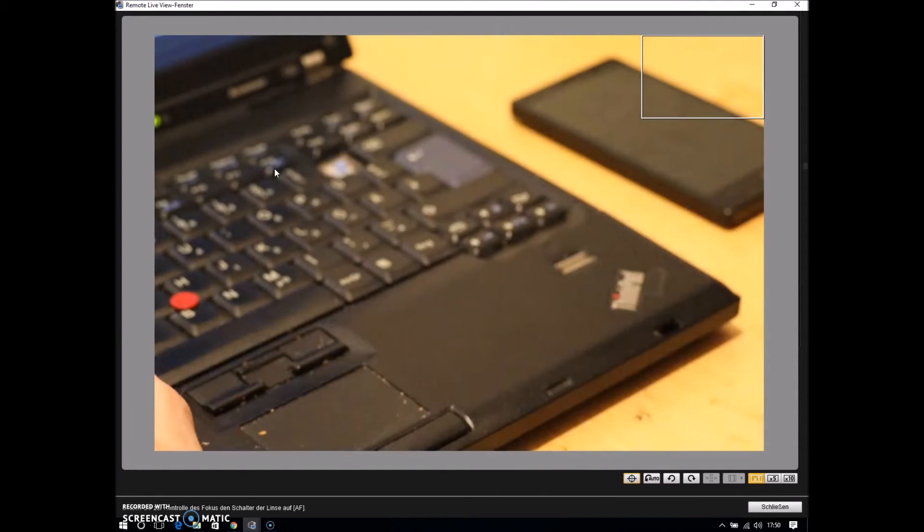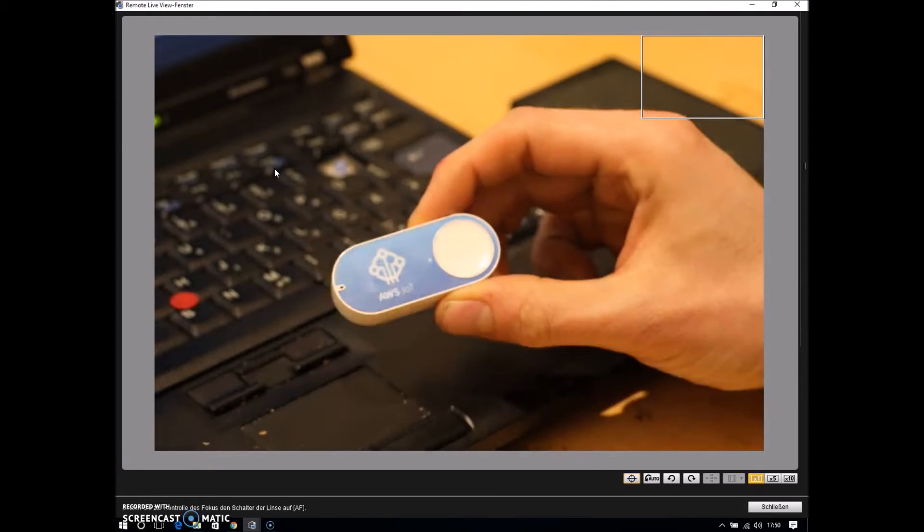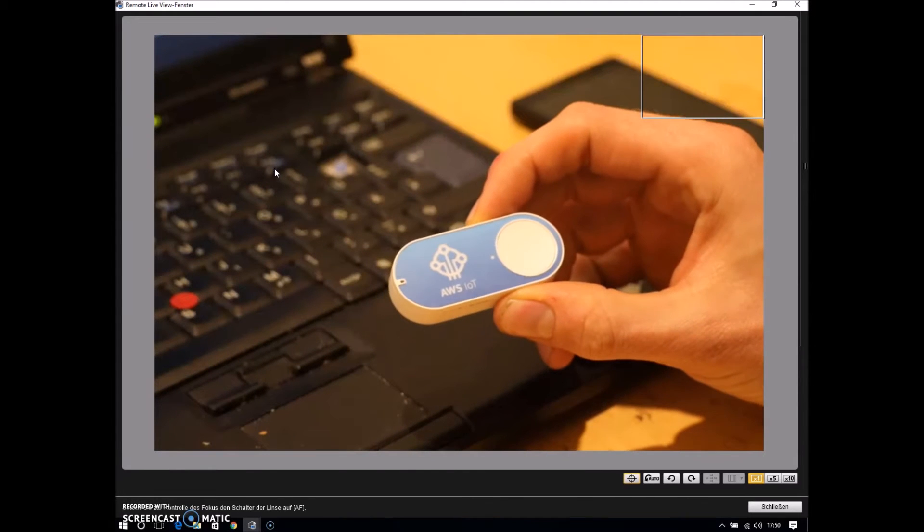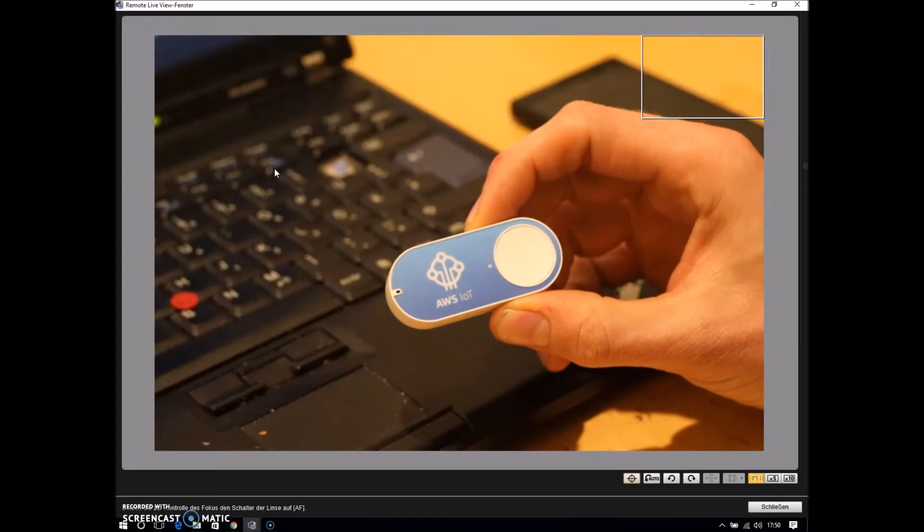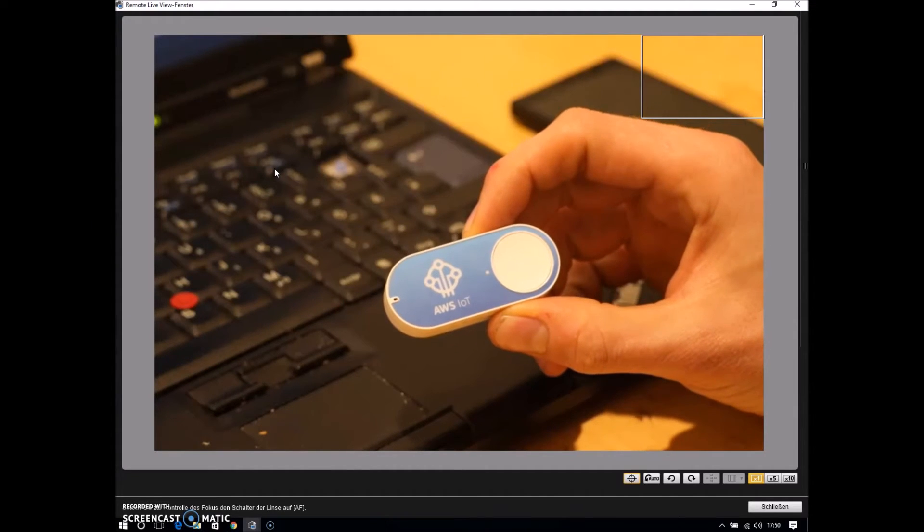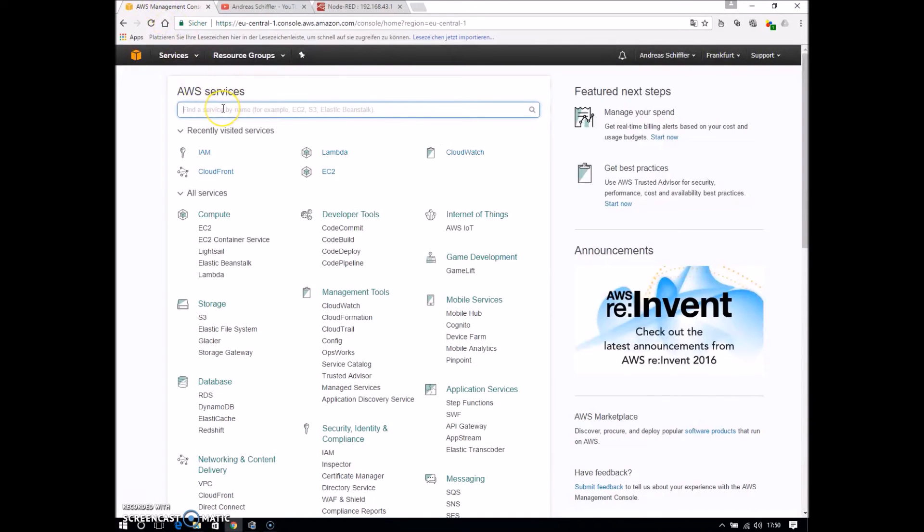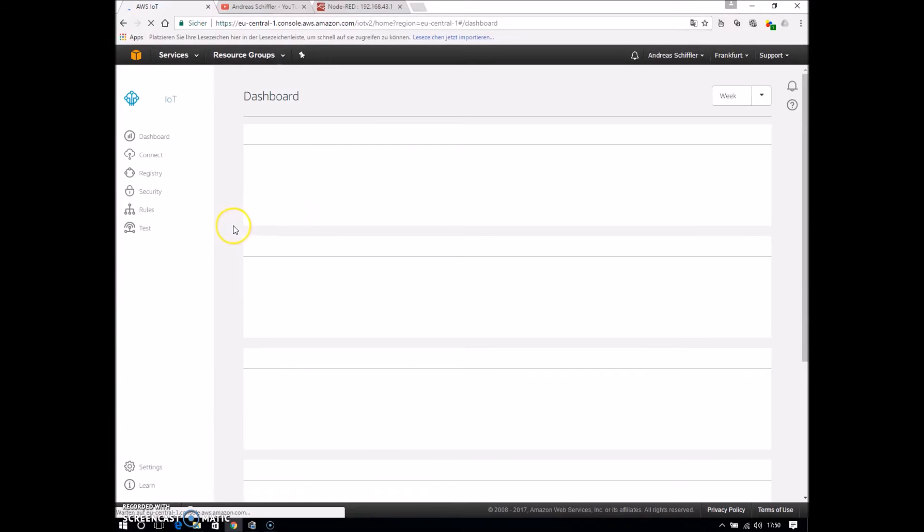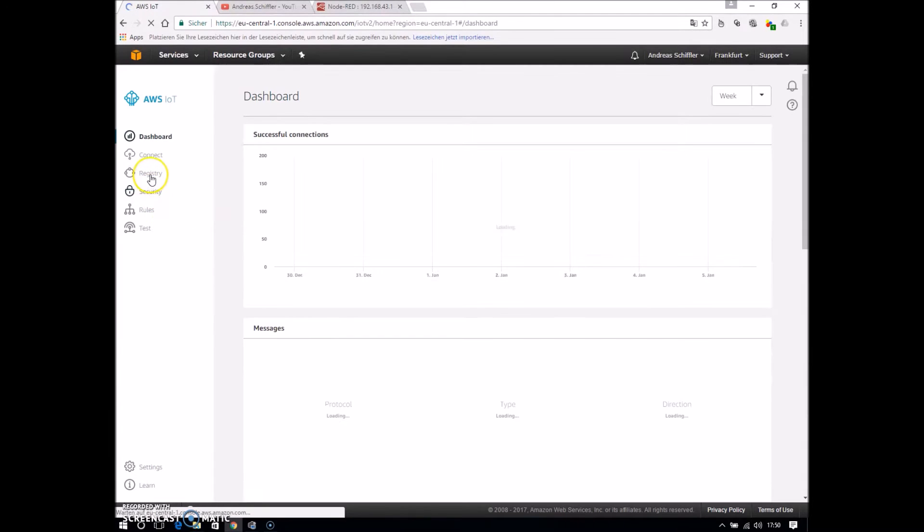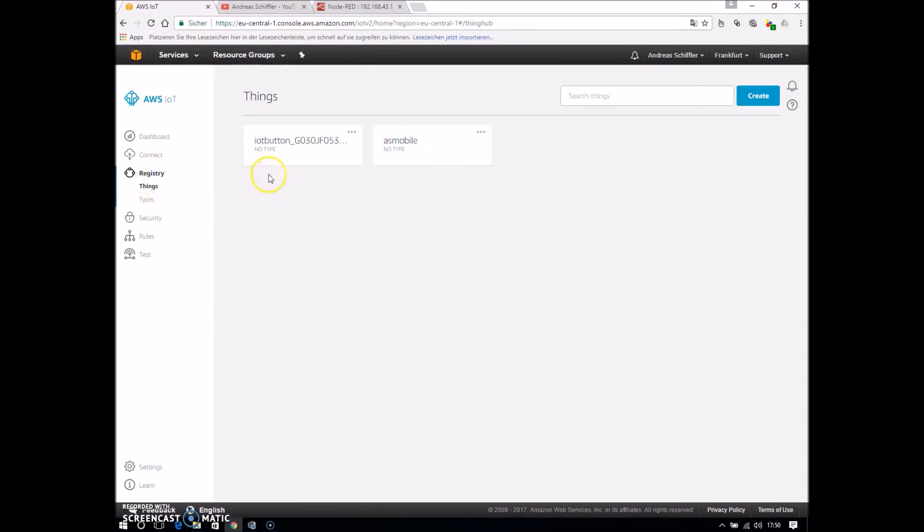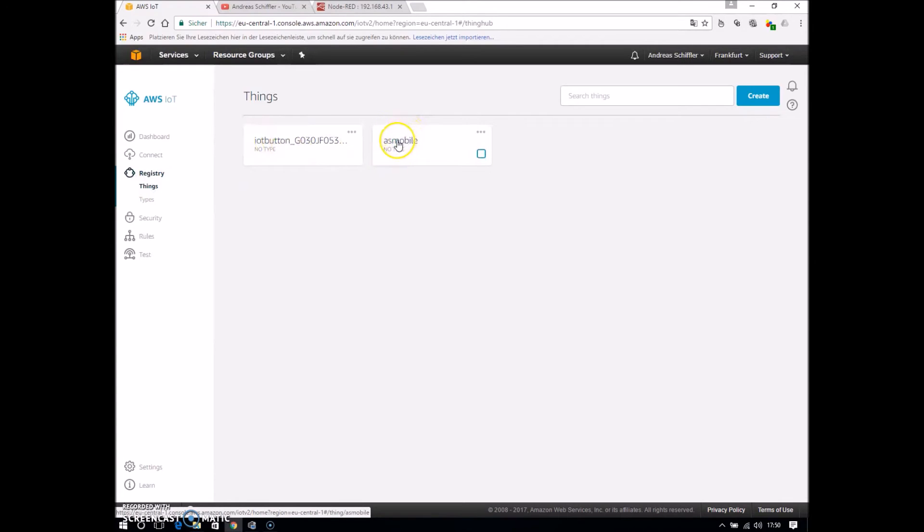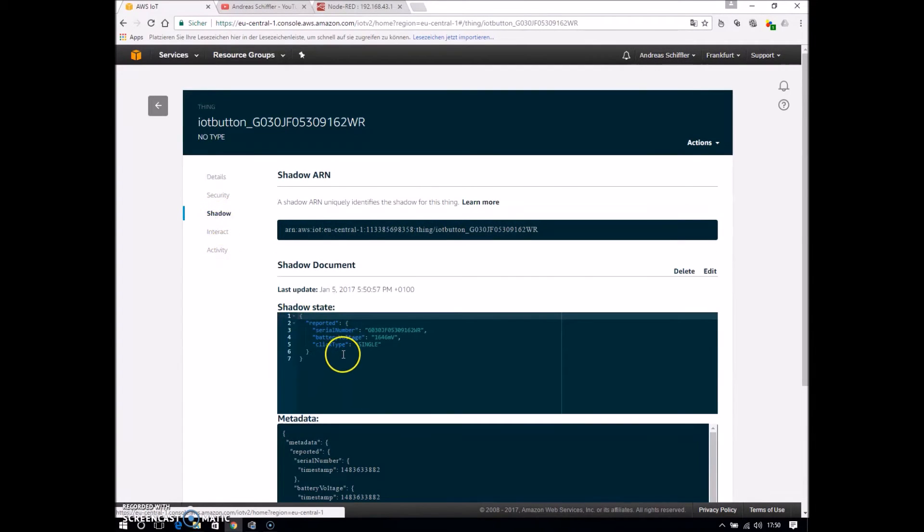Another device is here the AWS IoT button. This is also from the internet and well-known. And these both devices are configured and set up here in the AWS Web Services Console. And I switch to the IoT Hub. And here you can see after the page is loaded under the registry things,